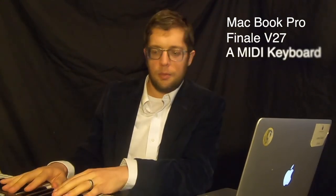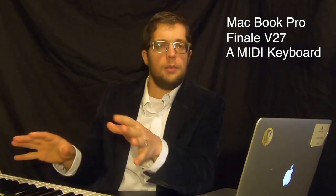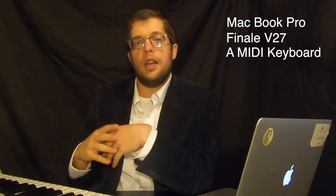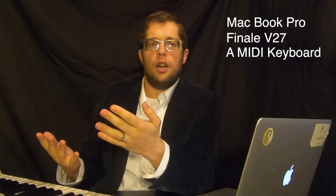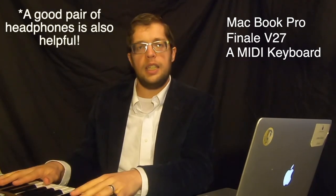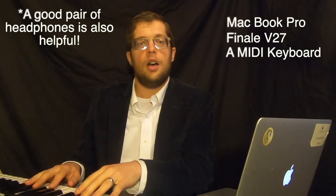Before I get started, I just want to talk about some of the tools that I use whenever I'm working with Finale. I'm going to be using my MacBook Pro with Finale version 27 on it, as well as just a MIDI keyboard. Mine has some bells and whistles, but I think any MIDI keyboard is really a great benefit whenever working with really any music software on a computer. So if you don't have a MIDI keyboard, I highly recommend looking into one at your local music store.